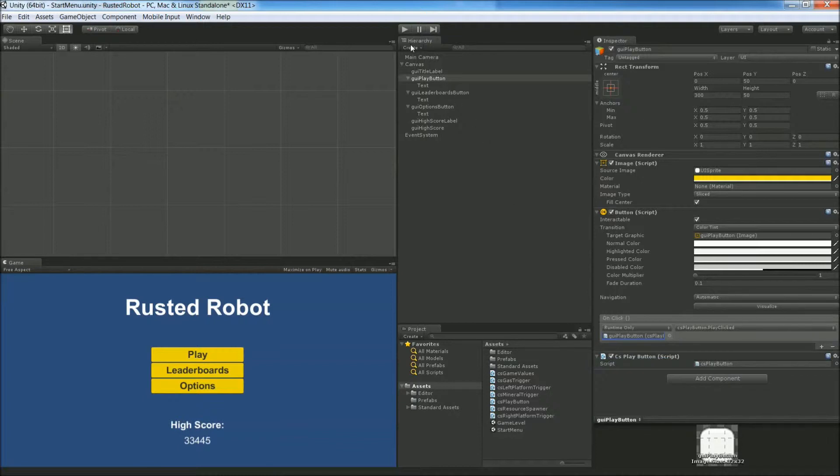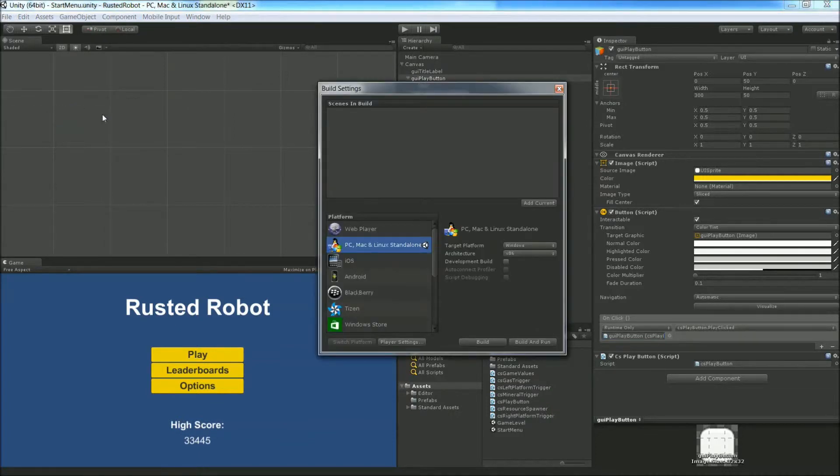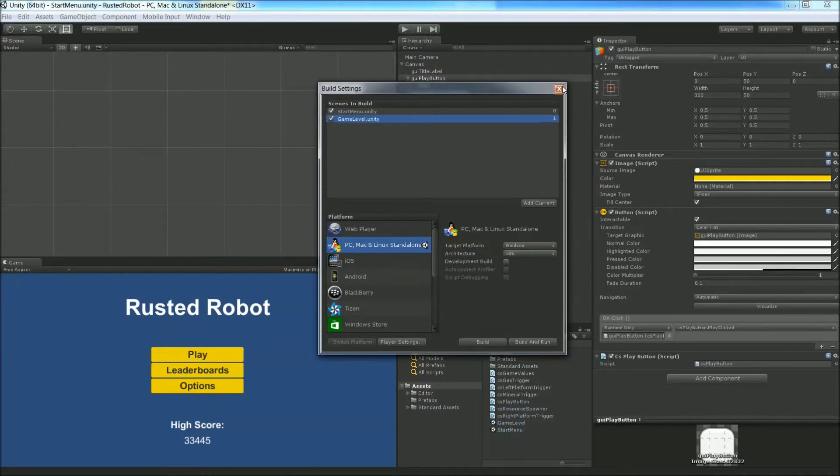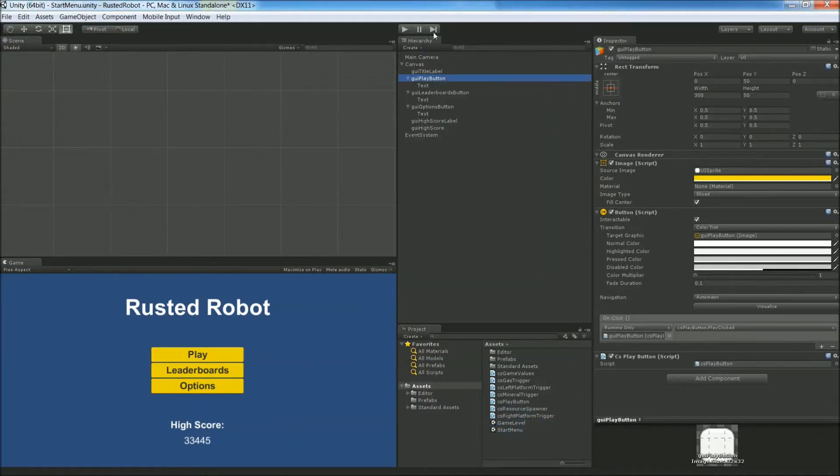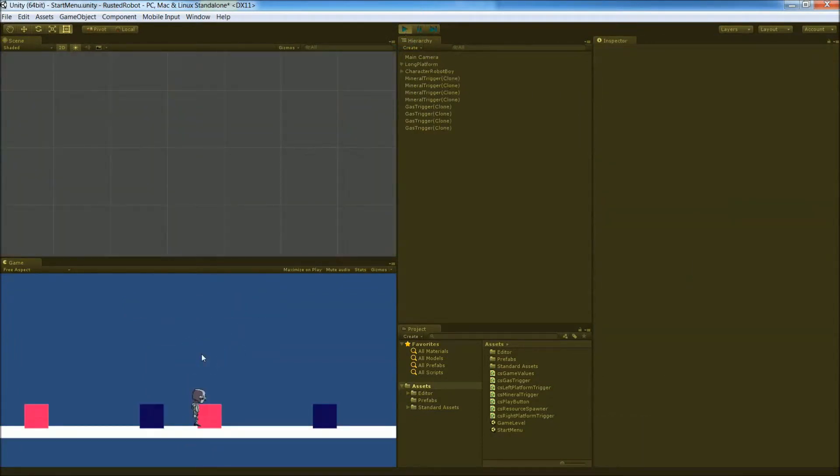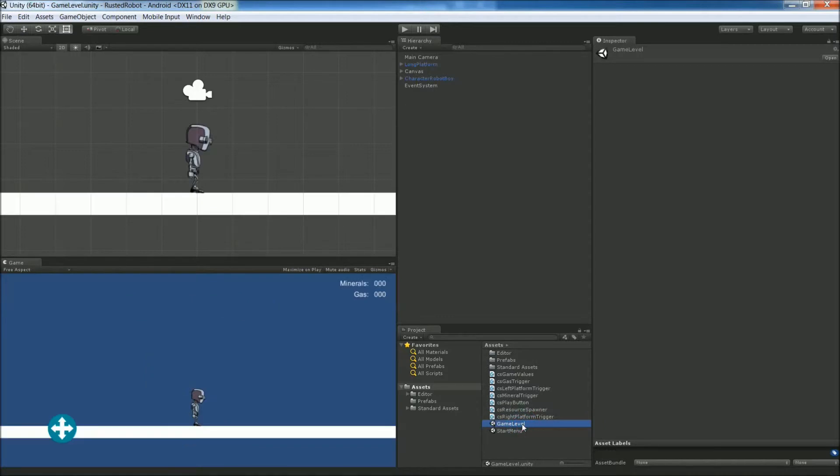Before we can play this, we have to go into our file, build settings, add the current scene, and then drag in the other scene, gameLevel. So both our scenes will be part of the project when it builds. Now we can play it. When we click the play button, it takes us to our game level. That's what we want. We can go ahead and stop this and start the game level, double click the scene.